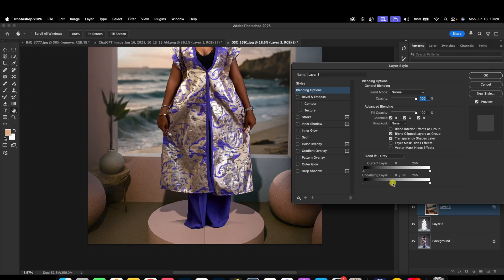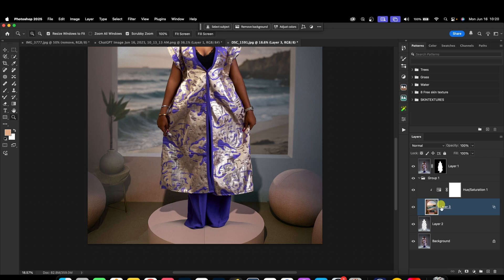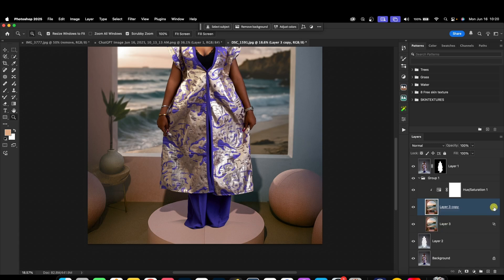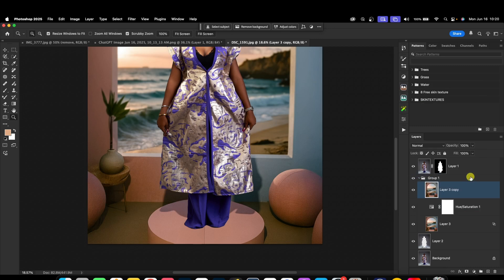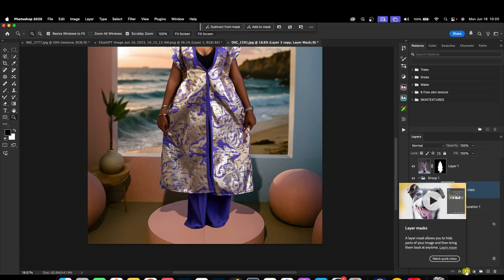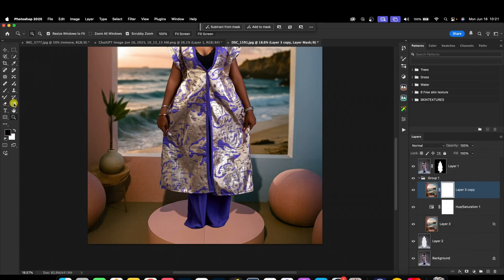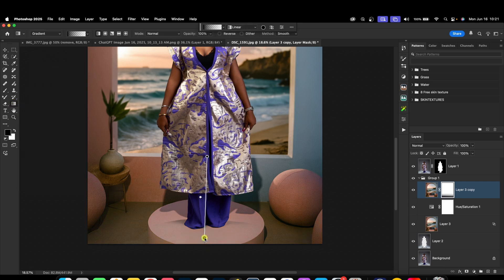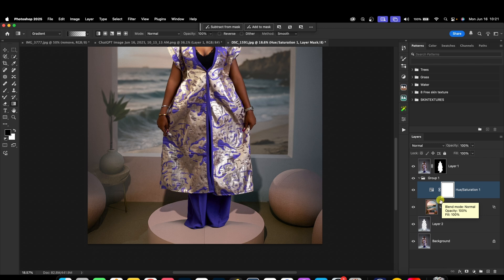After doing this, I'll duplicate the layer with Command+J, then come back to the top copy and remove the split from it. Move it up, add a layer mask, pick the gradient map tool, and move it up to bring back some of the original shadow if I want to. But because of what she's standing on, I'm not going to do that — I'll delete this one and leave it the way it is originally.